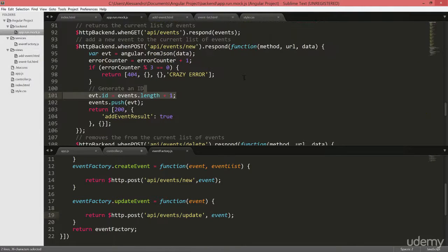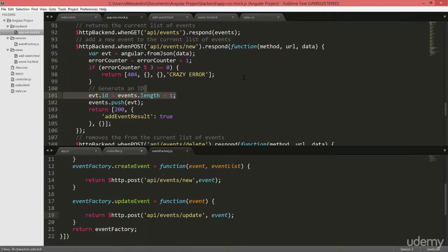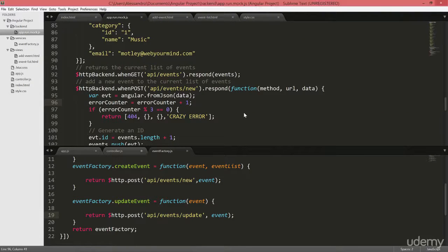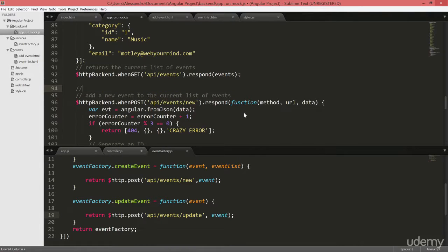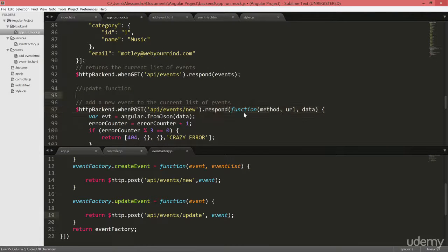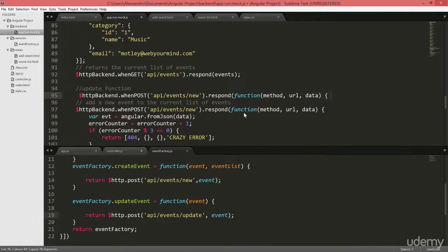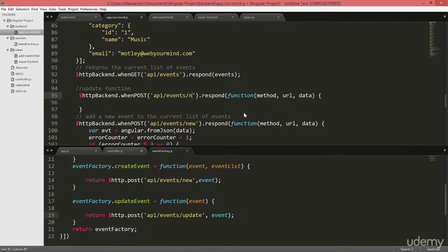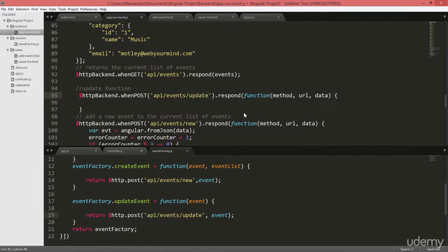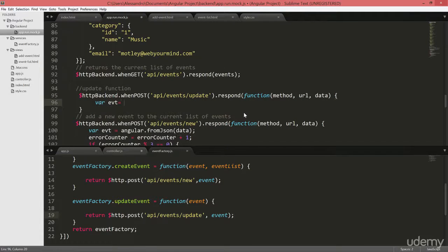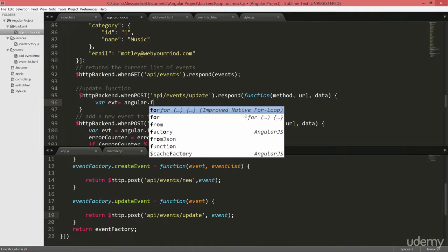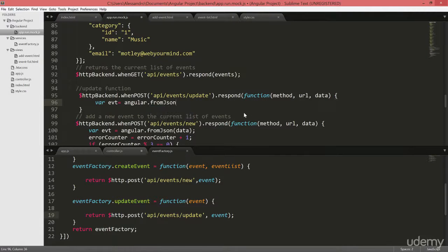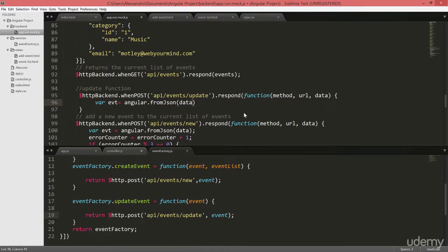We'll go to app run mock.js. And we are going to add our update processing. So we'll have update function. We can just copy the declaration. We'll call it appEventsUpdate. The first part is identical. We'll grab our data in our event variable, angular.fromJson, from json. And we'll pass in the data itself. So we are basically taking our data, deserialize it and assign that to our event variable.